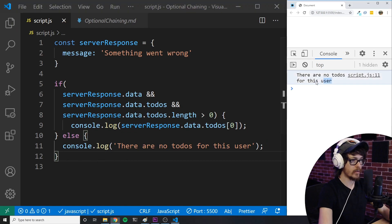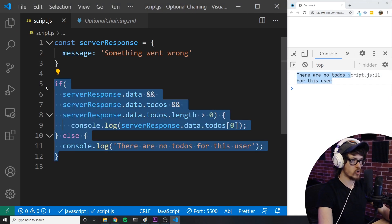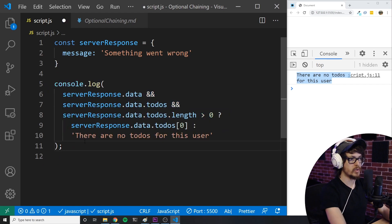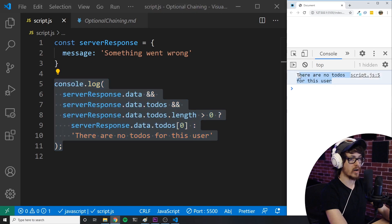As you can see, this is several lines of code just to do something very simple. You could make this a little bit more simple by using a ternary operator like this. But as you can see, both options require a decent amount of code to avoid this error or logging undefined.